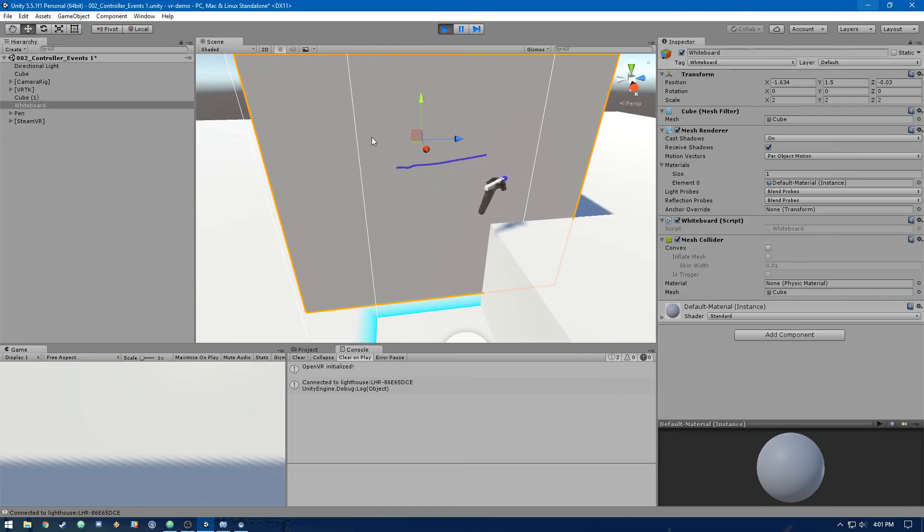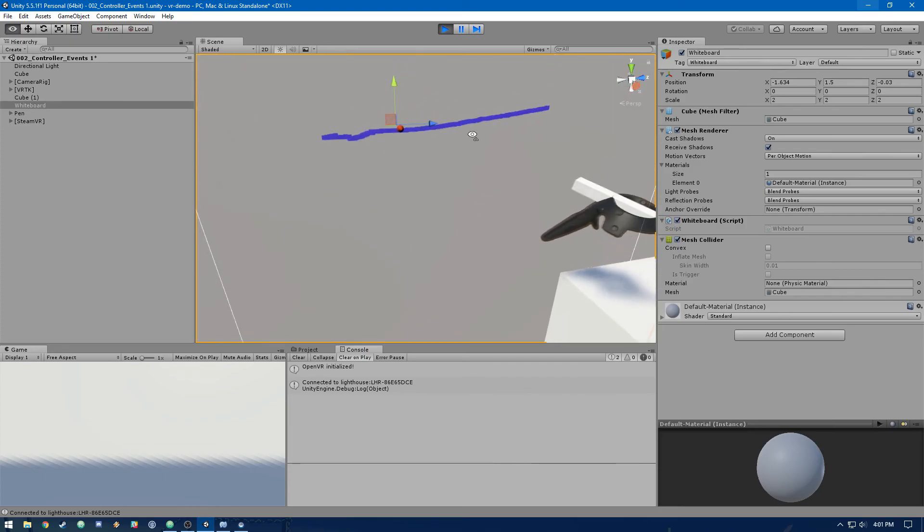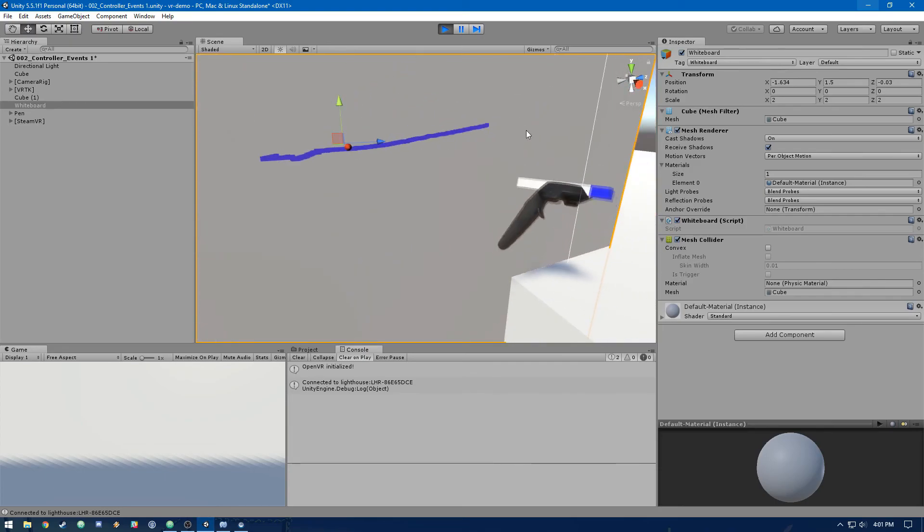So you can see we've got that nice smooth line. And actually, that's pretty much it for this video.